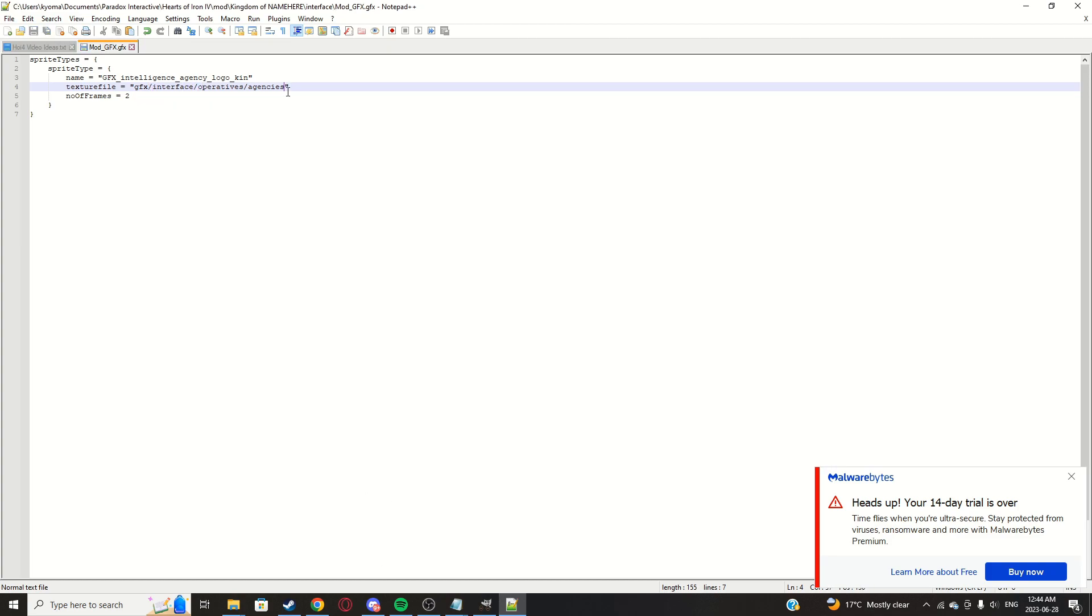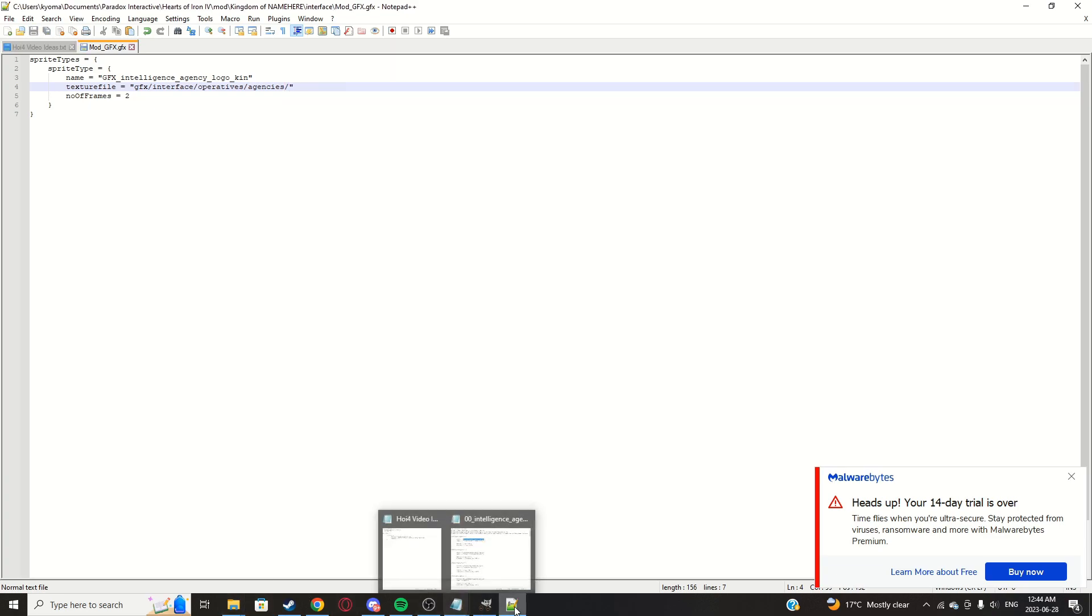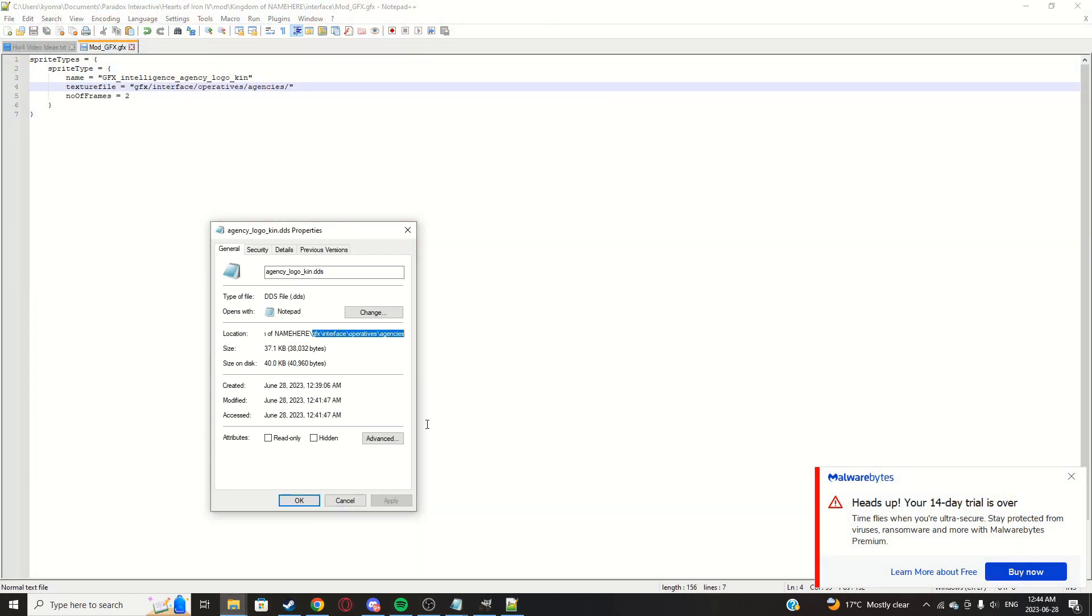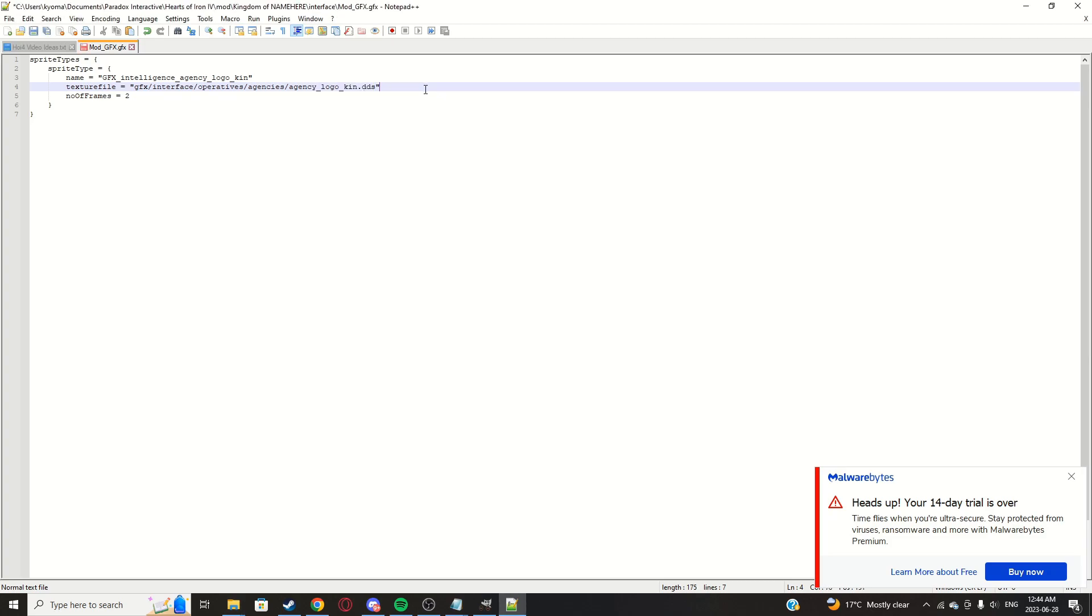Paste that right there. Here, change all the backslashes to forward slashes, and then add a forward slash at the end. And go back into here and copy that full file name right there. Paste it. Click save and we're all good to go.